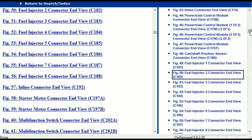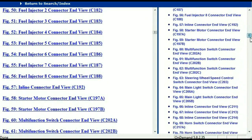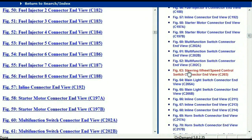So for any other connector, all you just have to do is select it and the information is then presented right in front of you.